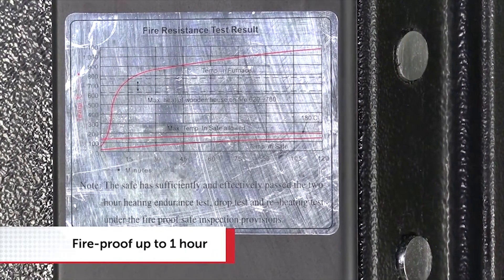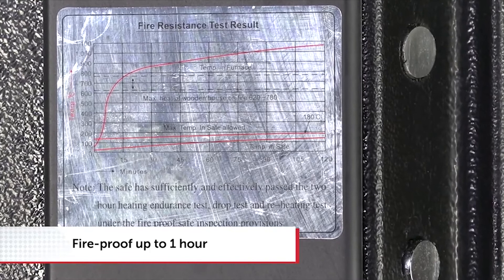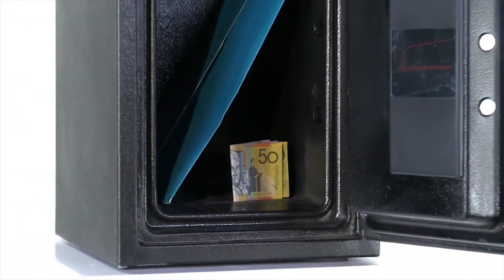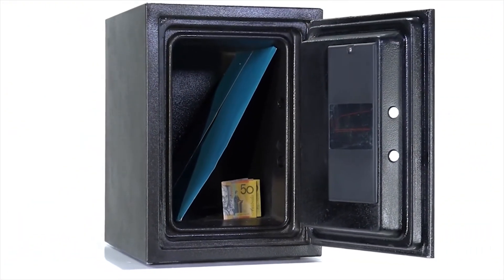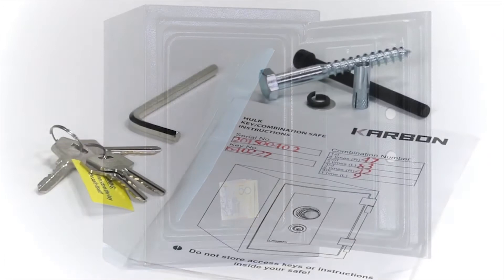When tested at 927 degrees centigrade, the temperature in the safe was still only 177 degrees.